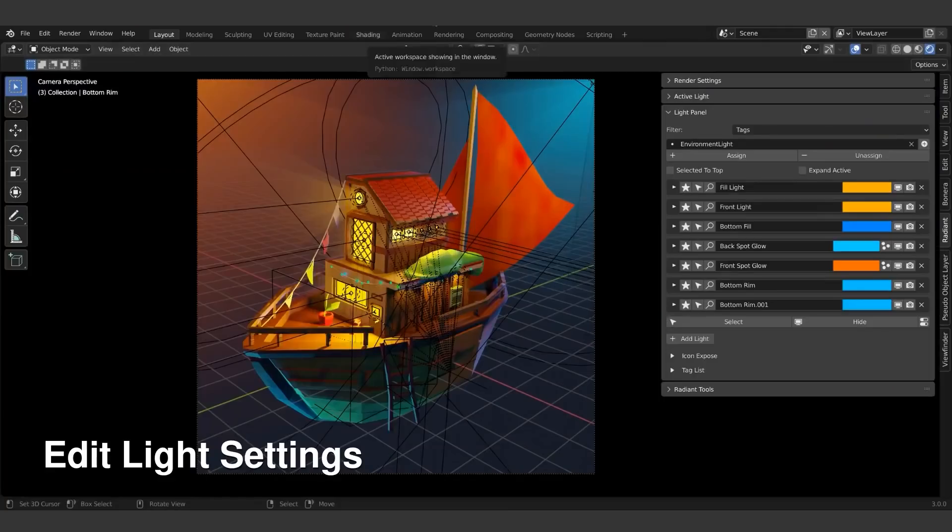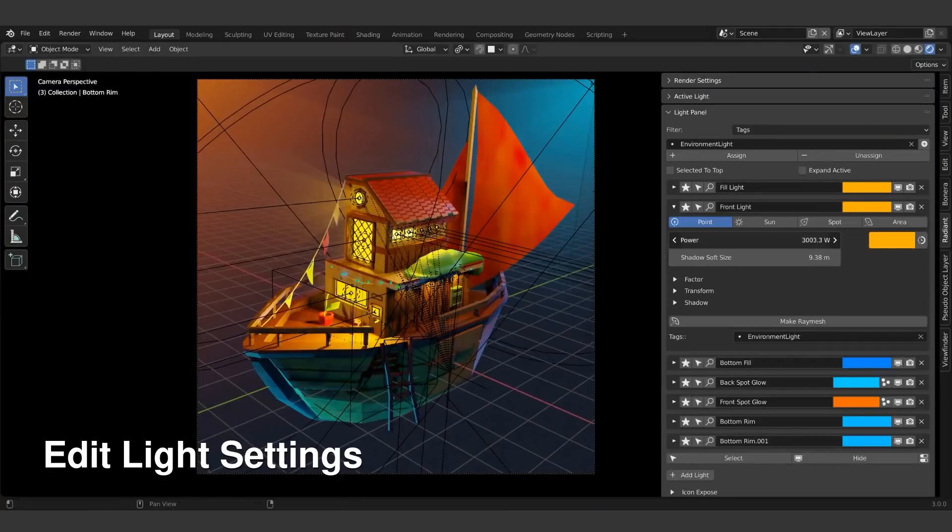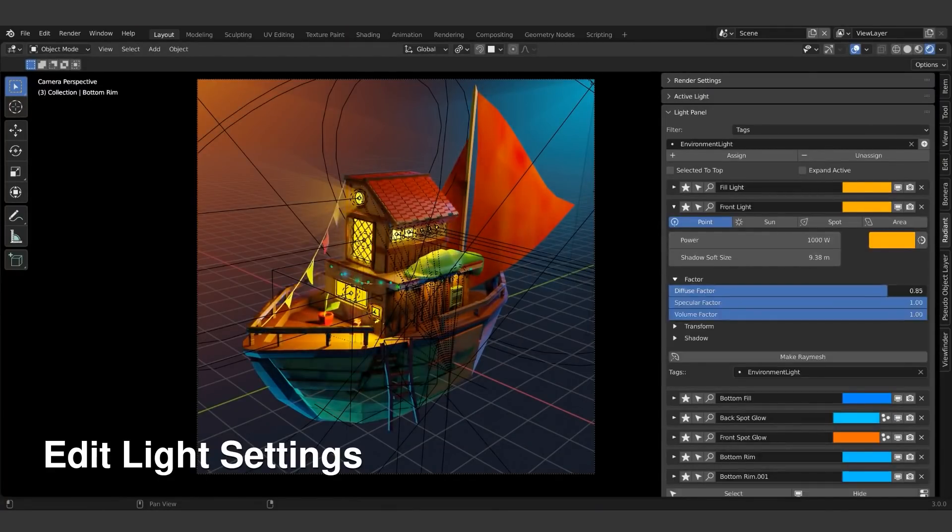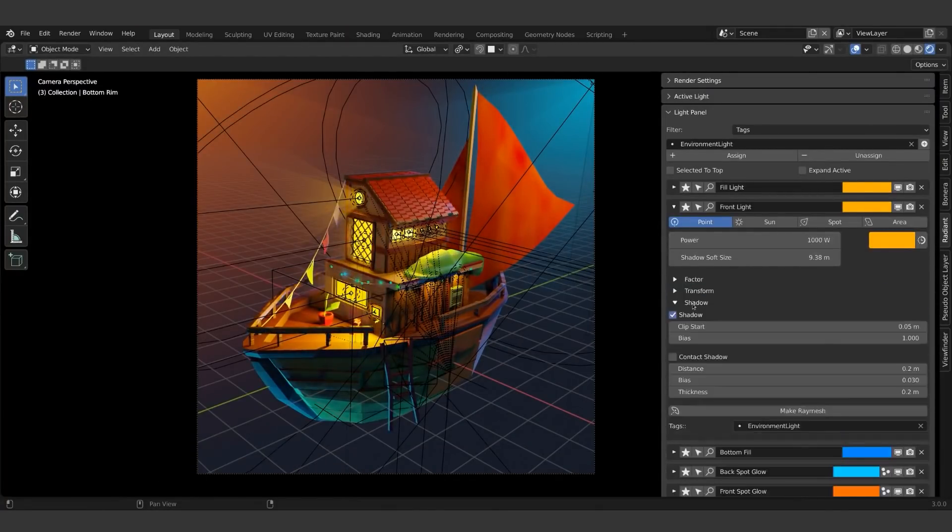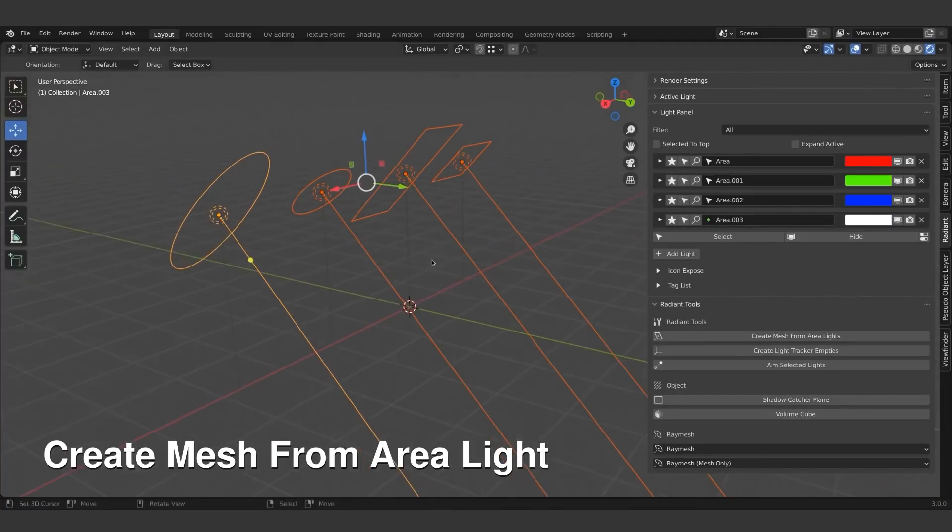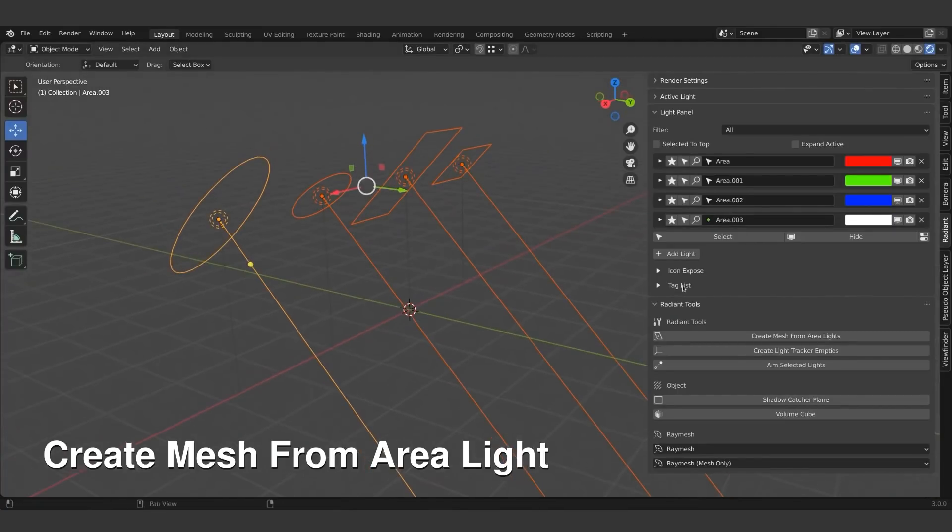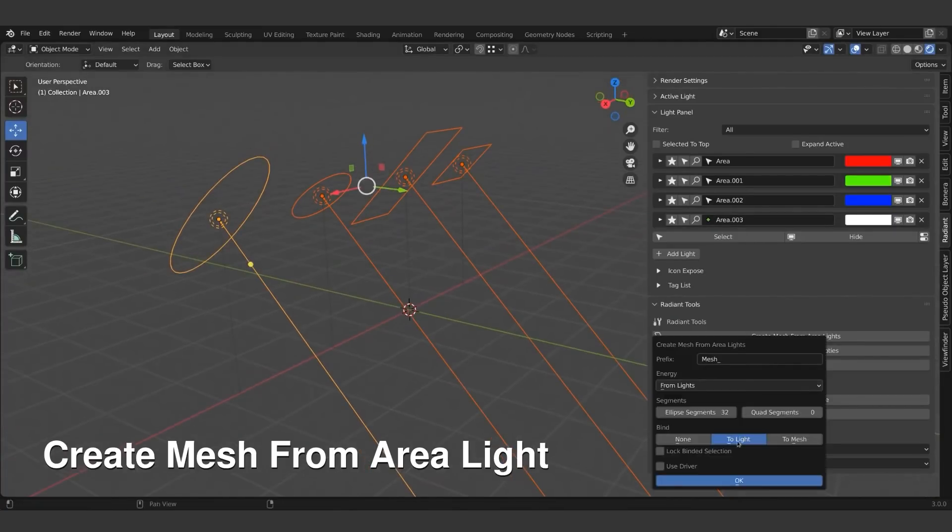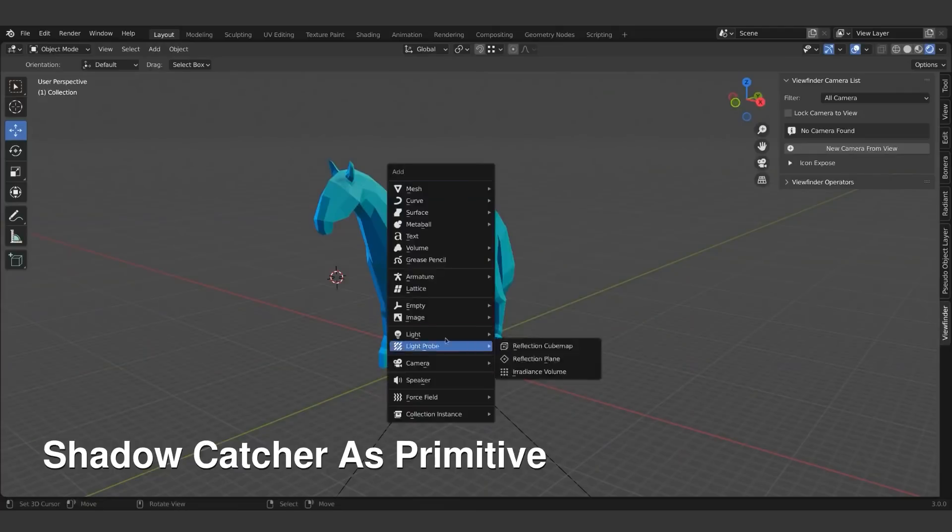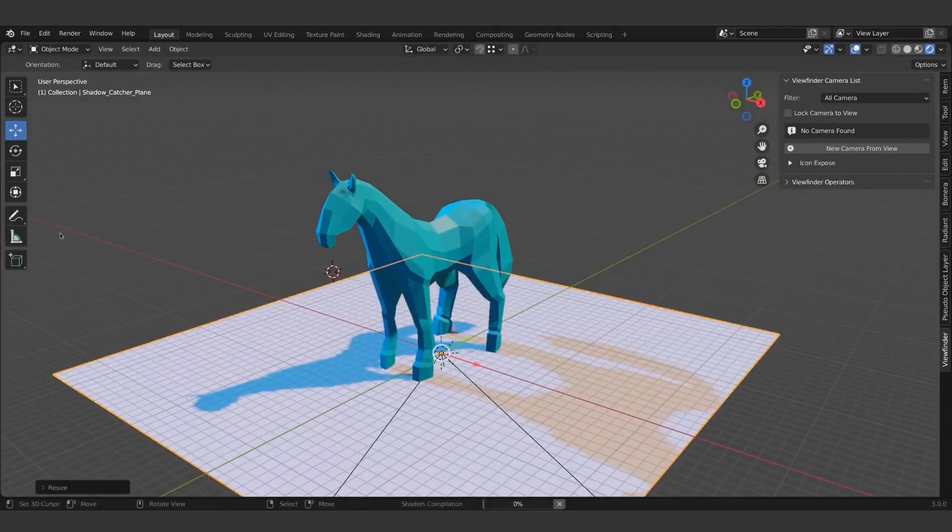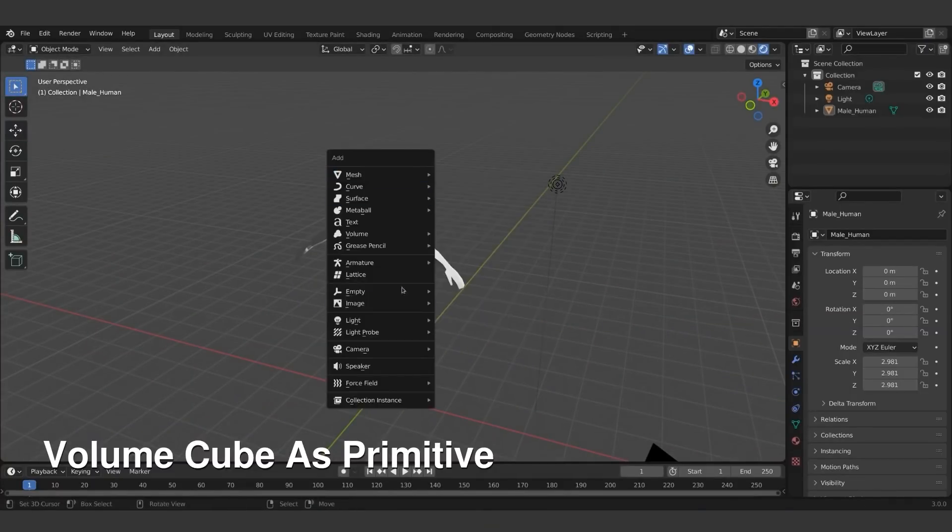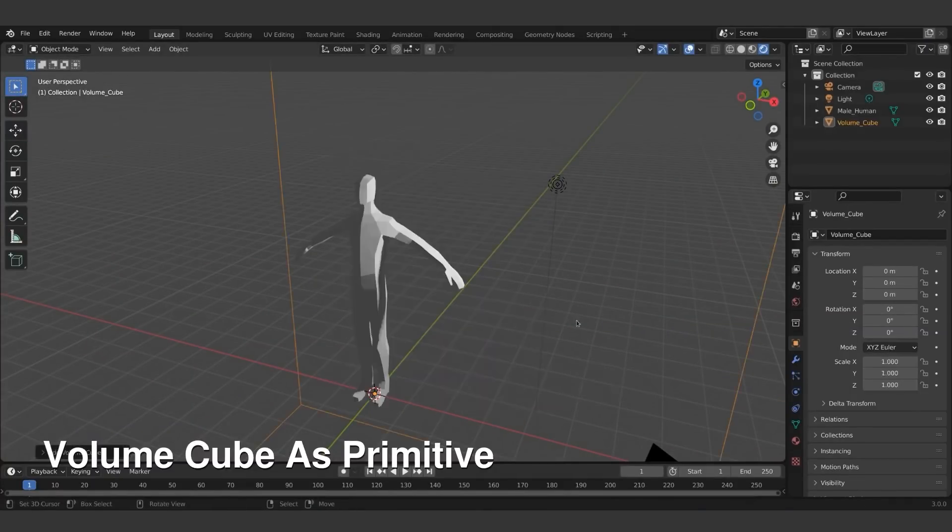Also, there are Radiant Tools, which are minor tools that you might find helpful in some situations, such as creating meshes from area lights, or creating light tracker empties that will follow the empty location. There is also a Shadow Catcher, and you can also add a Volume Cube.